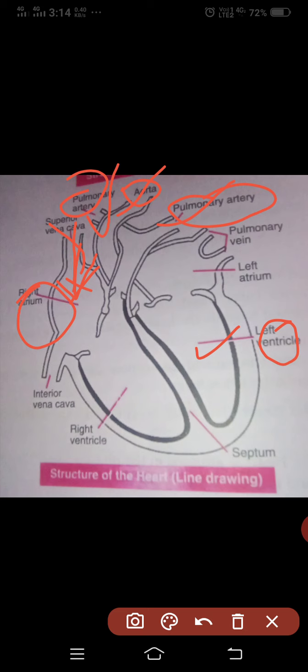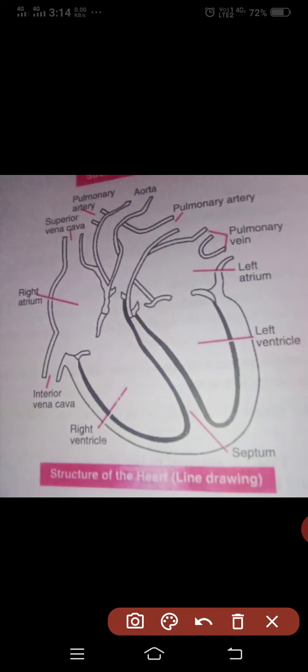Through this picture, we are trying to understand systematic blood circulation — or the systematic circulation of blood in the human body.